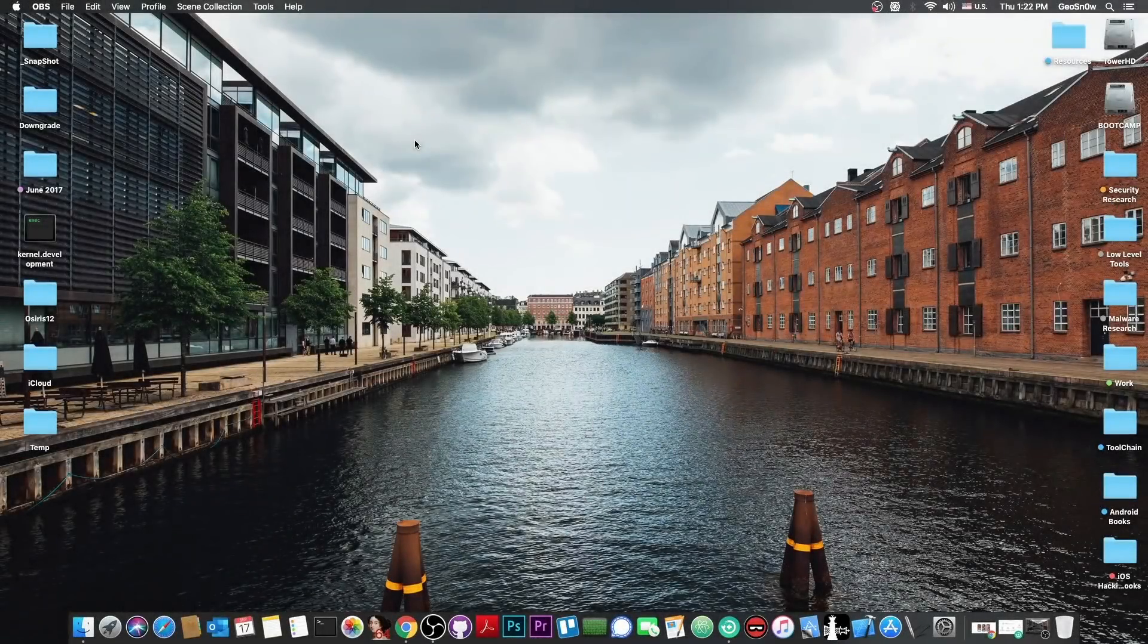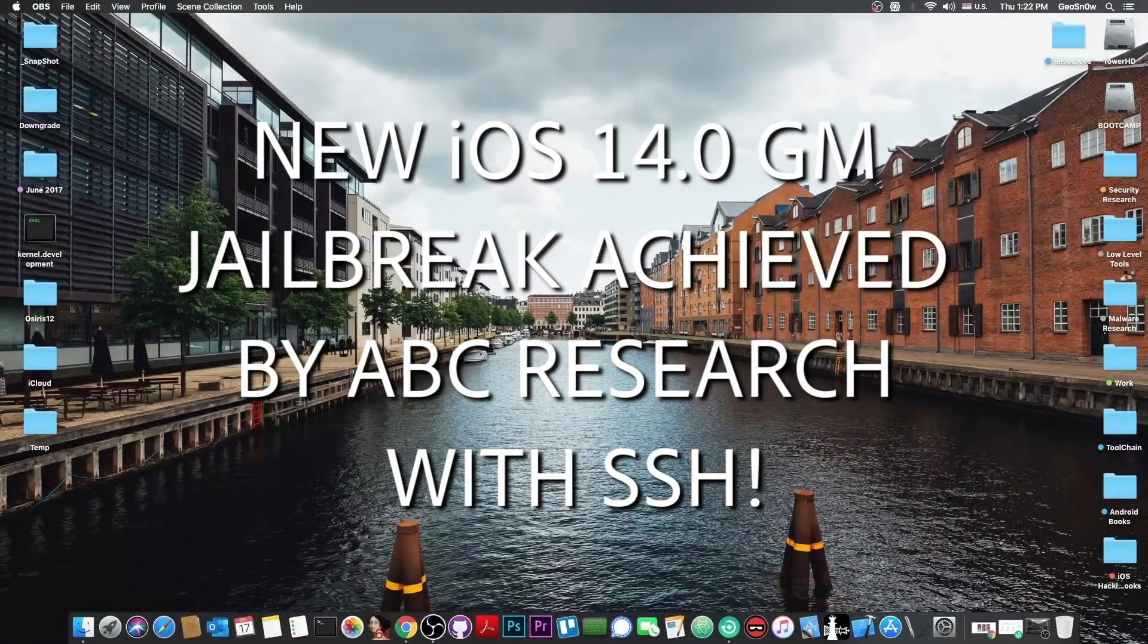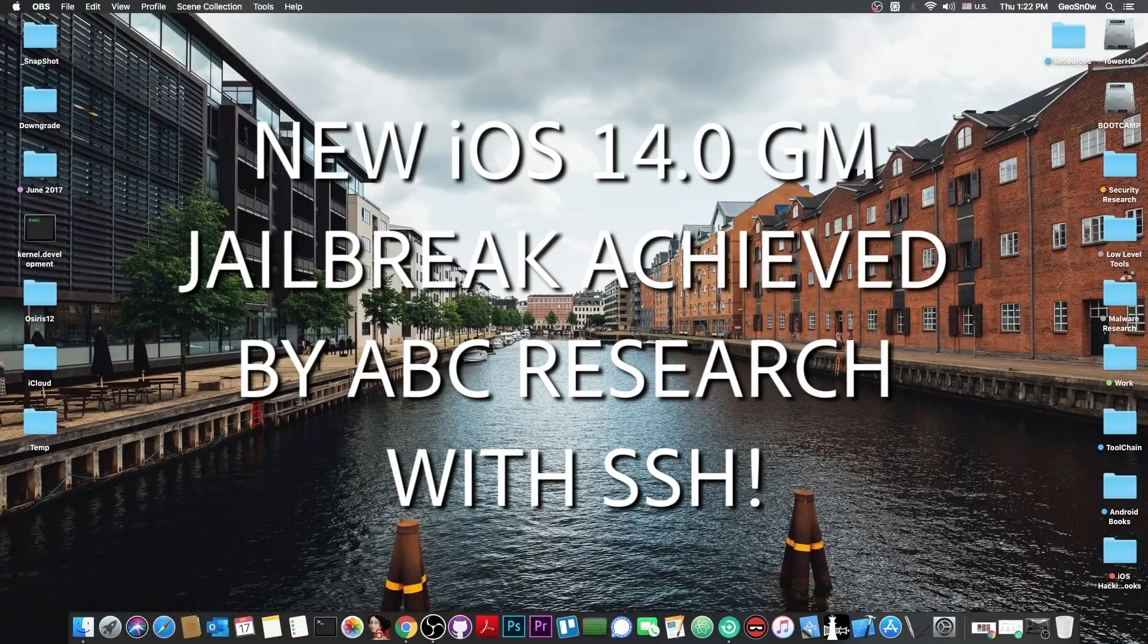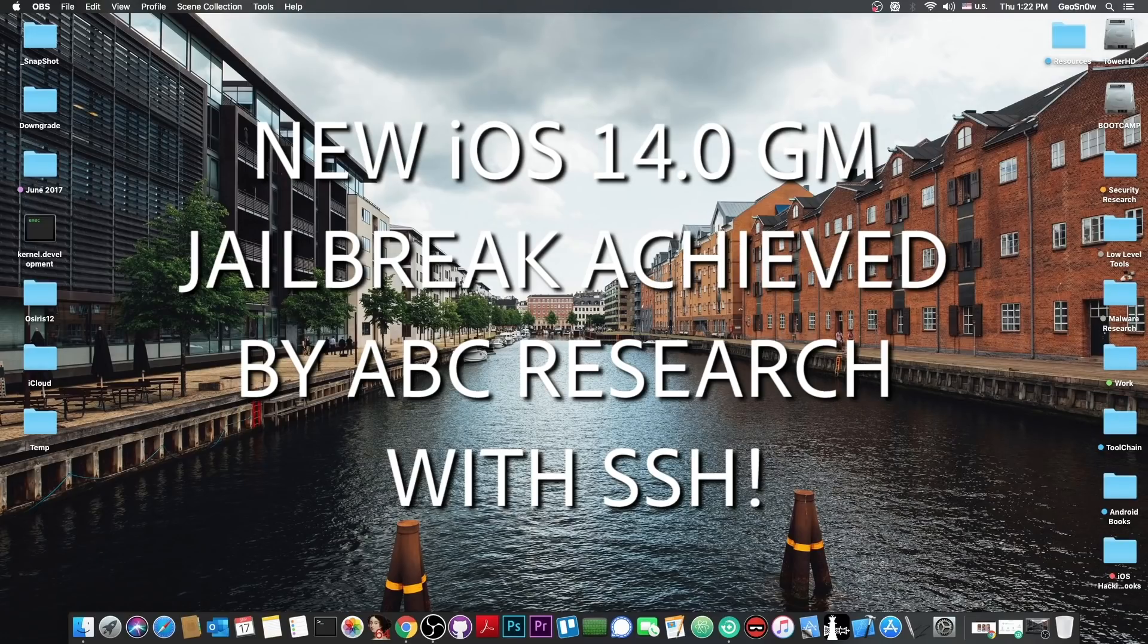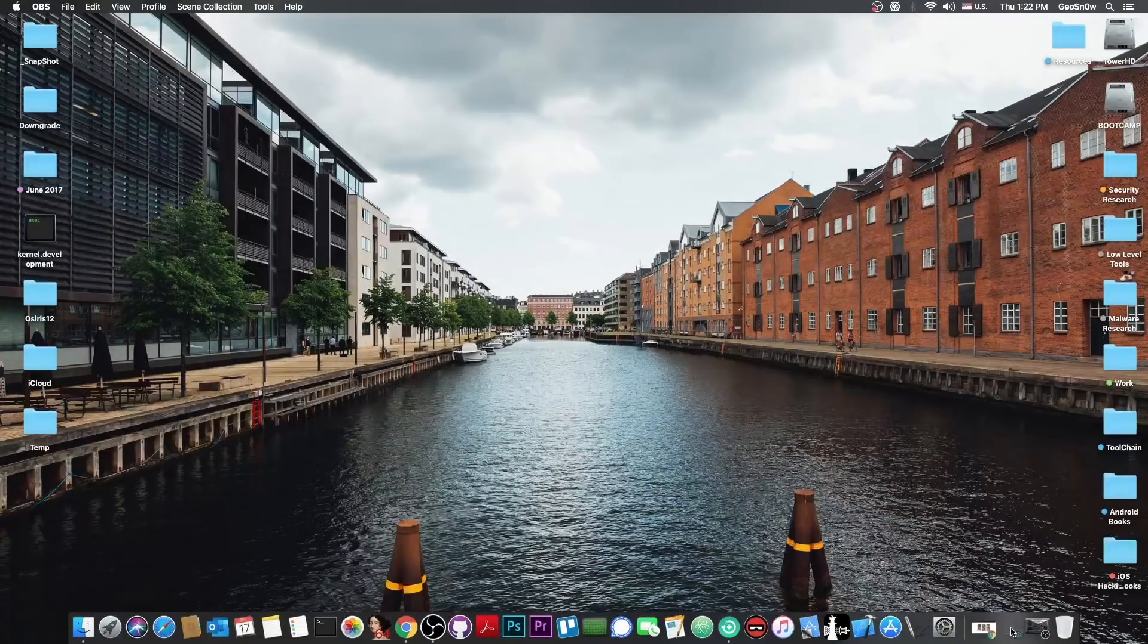What's going on YouTube? Geosner right here. So in today's video we're talking about iOS 14 jailbreak and some updates we have from ABC Research.